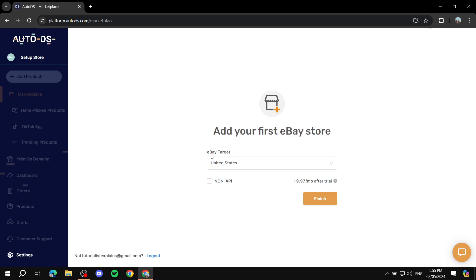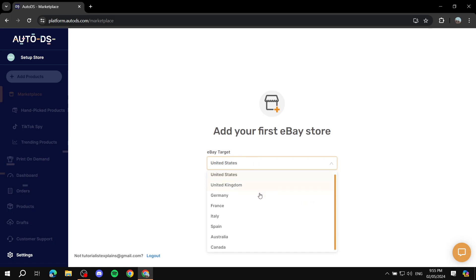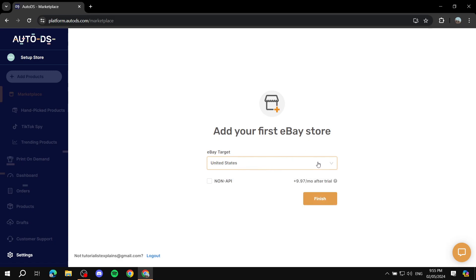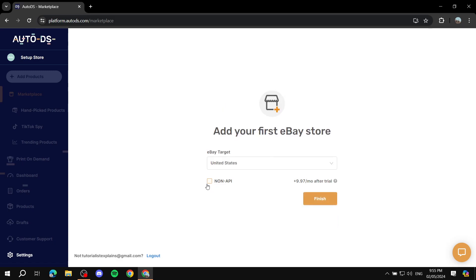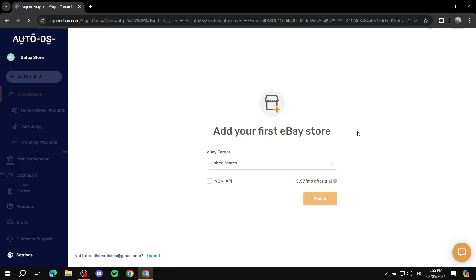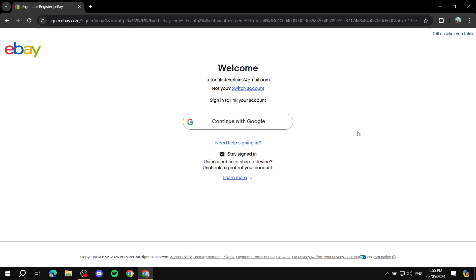eBay target: United States. If not you can select the country that you want to target - United Kingdom, Germany, or whichever else. By default the API is turned on. If you want non-API you can also do so, but I suggest that you keep this off. Once you're done you just click on Finish and give it a little bit of time.